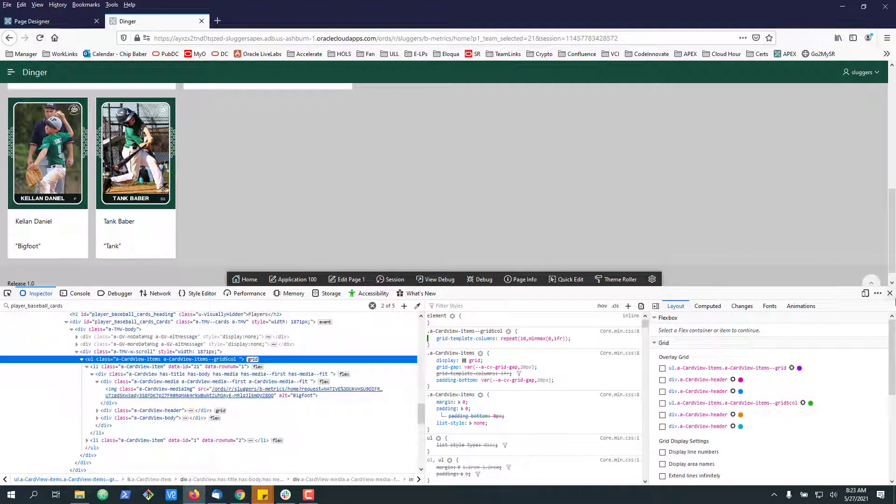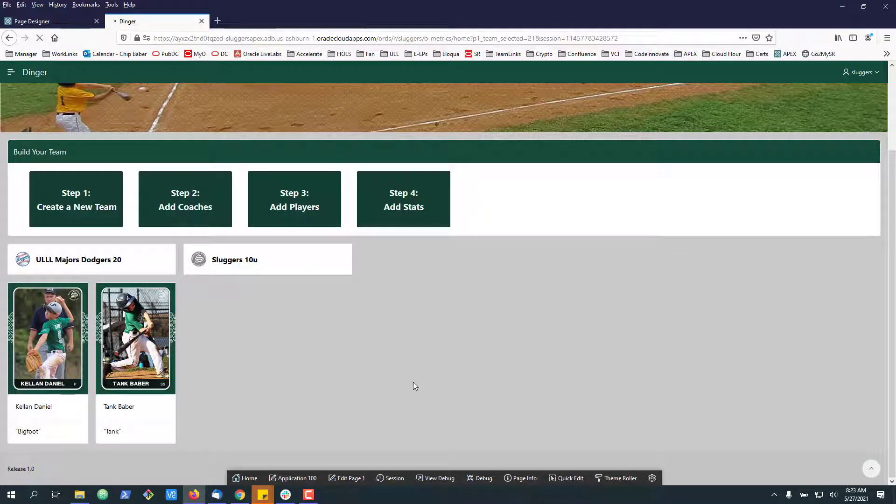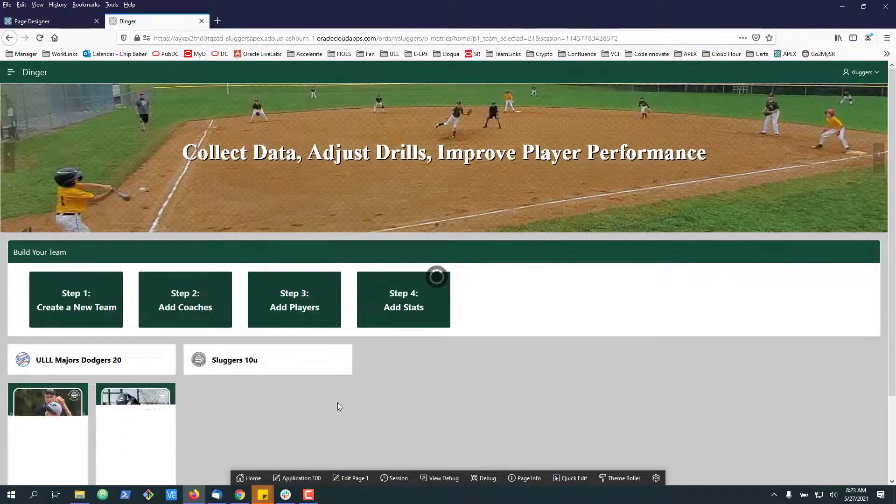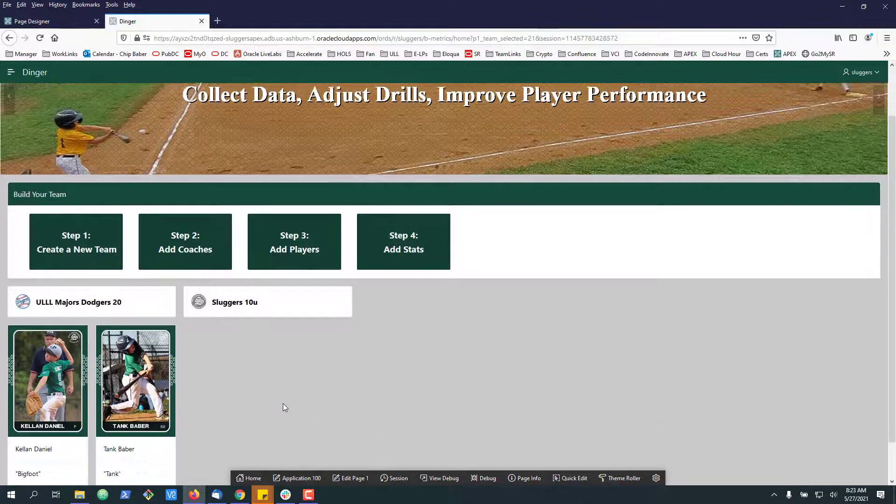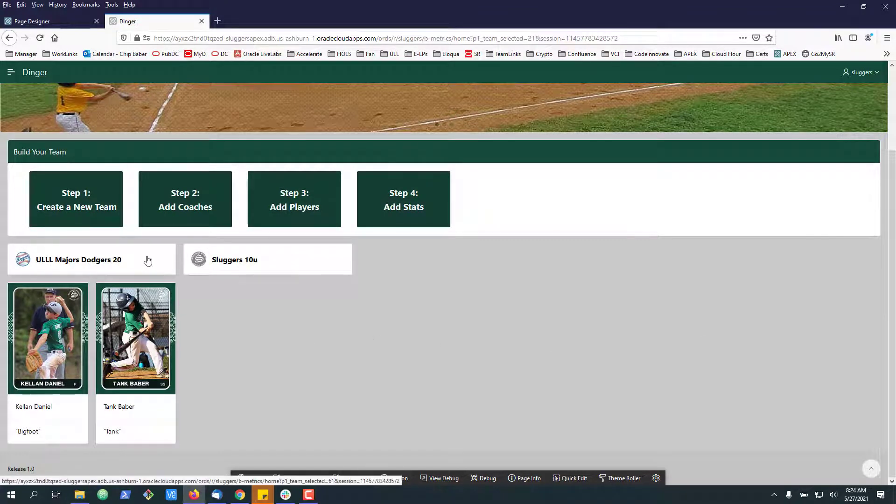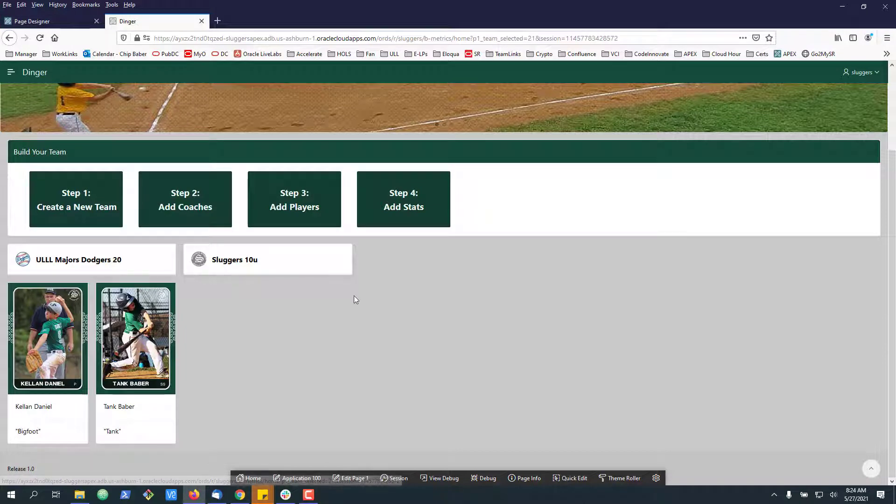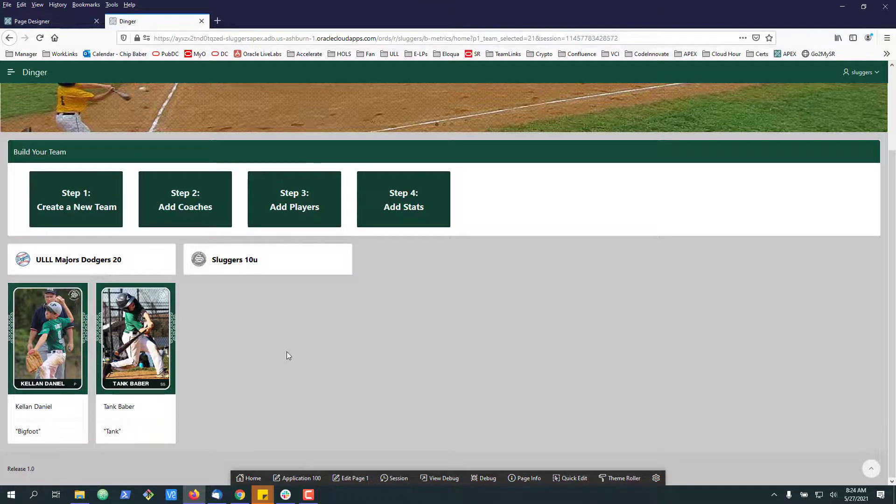Now once this saves, if we go back and refresh our page, we can see that it'll now put 10 cards across the bottom without impacting the five card layout above. So that's a real quick hack on how you can adjust the number of cards you want in a grid setting in Apex 20.2.